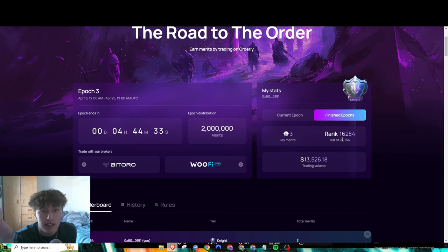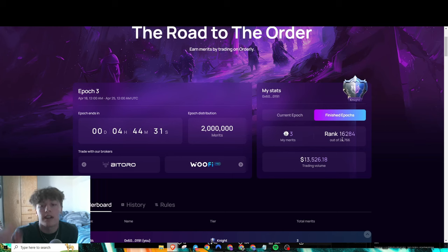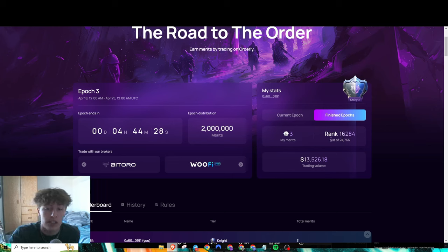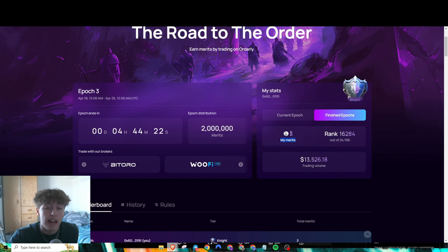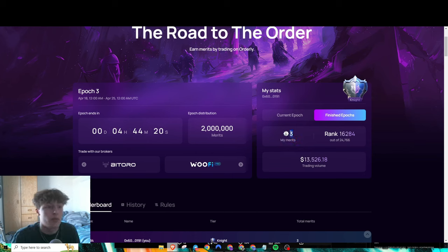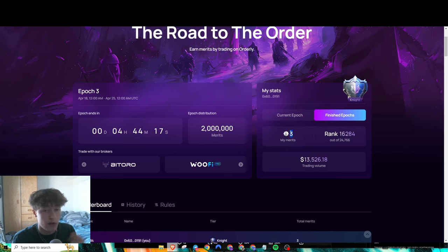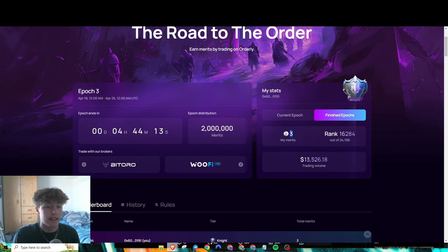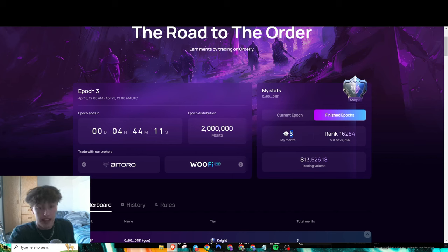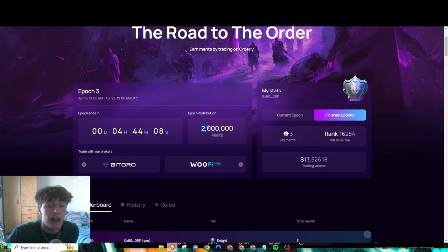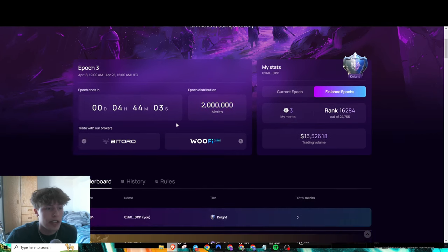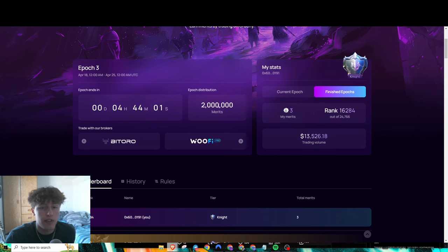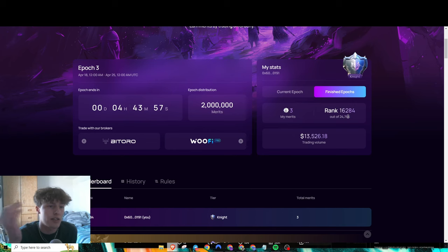Airdrop farming is getting pretty diluted, so trying to find the not diluted airdrops, which in my opinion is this—only 25,000 people even have merits. Each merit is going to be worth one merit no matter what, similar to how Hyperliquid points were. Hyperliquid had 1 million distributed every single week, and Orderly has roughly about double every single week, and it's only 25,000 people trading compared to the over 150,000 active traders on Hyperliquid.